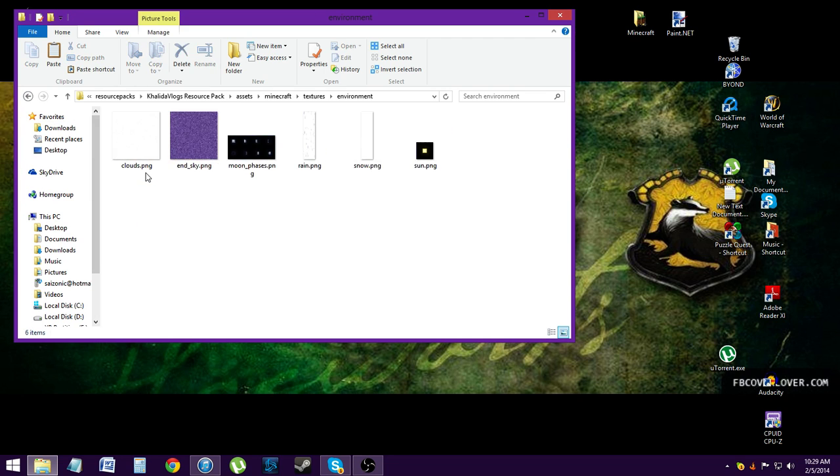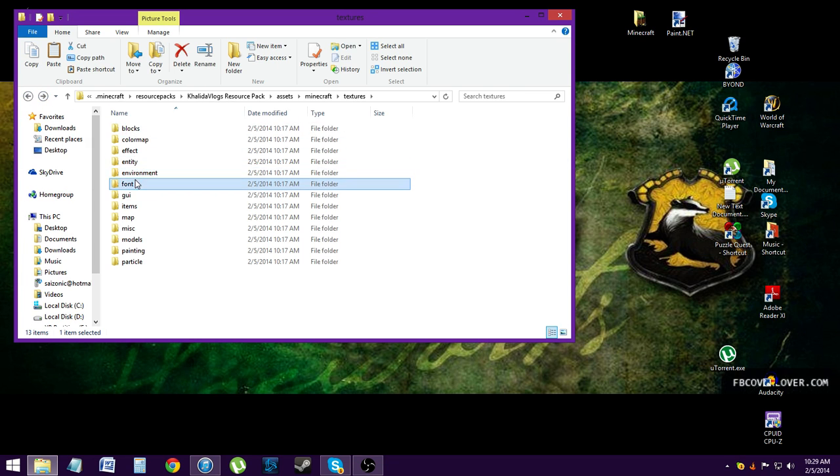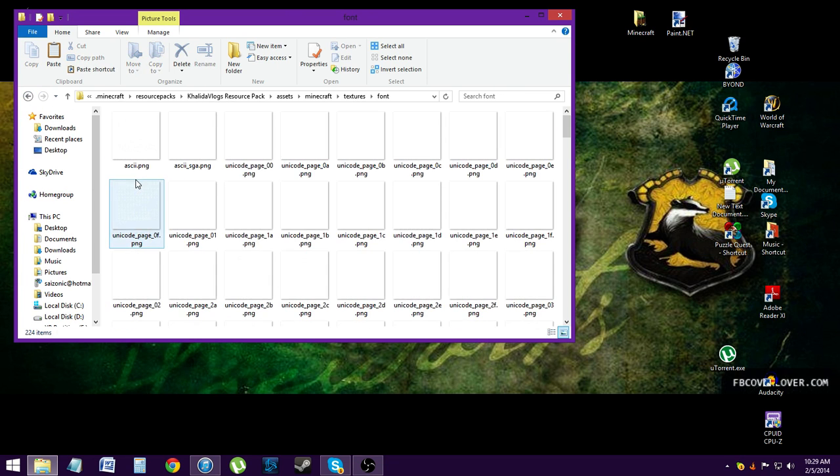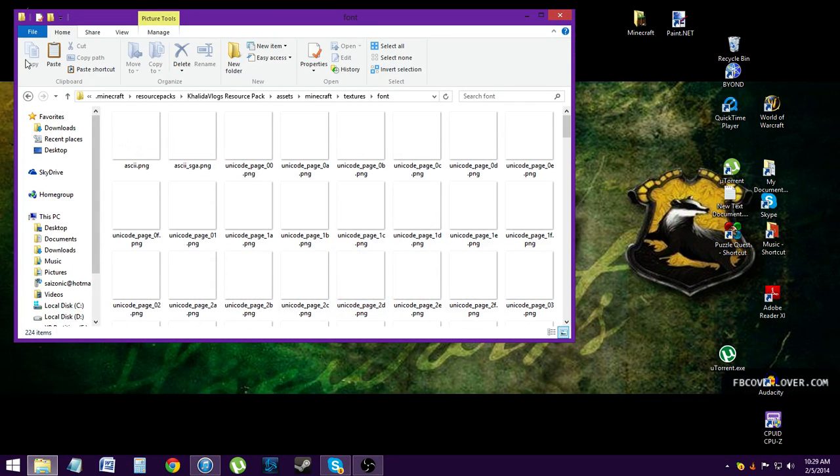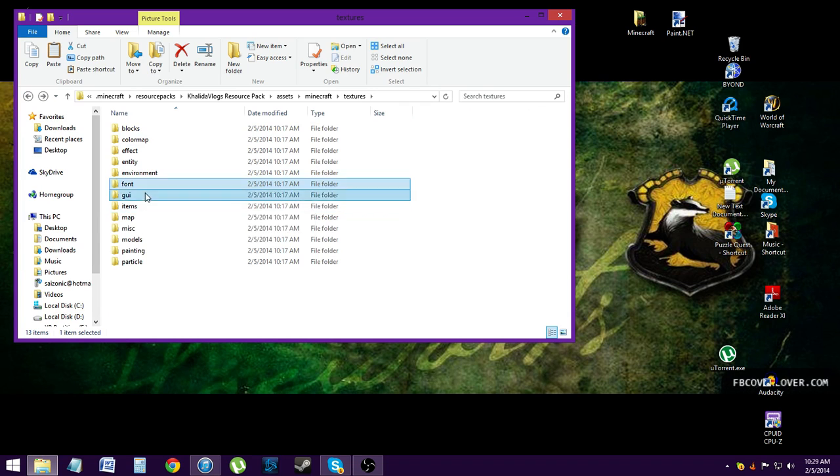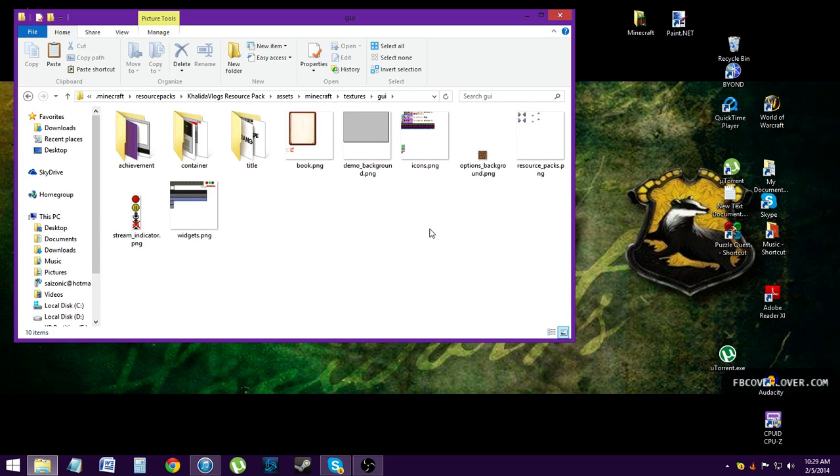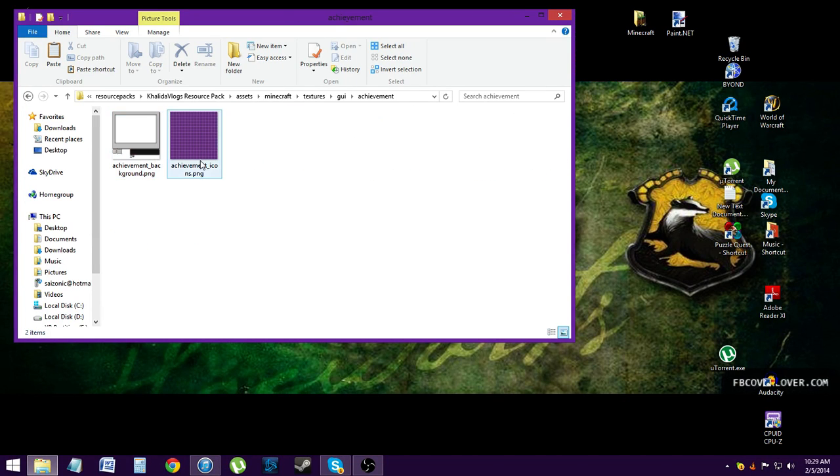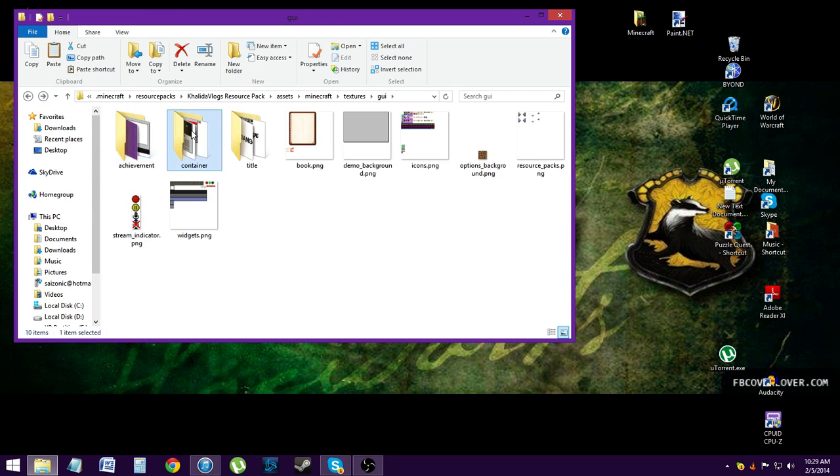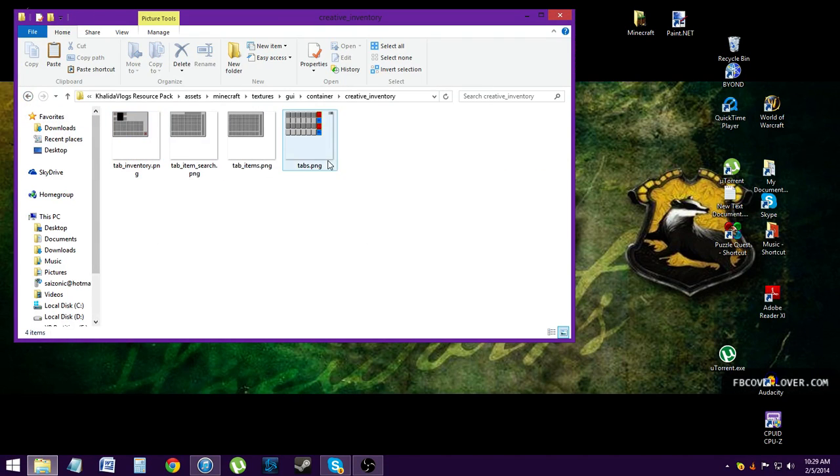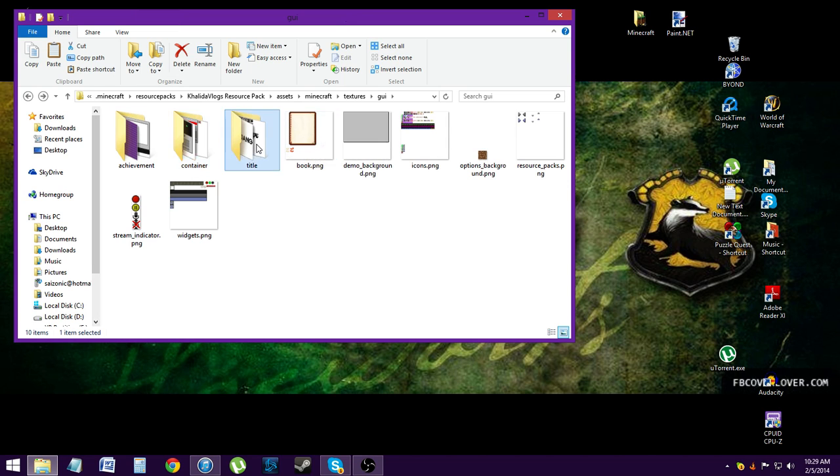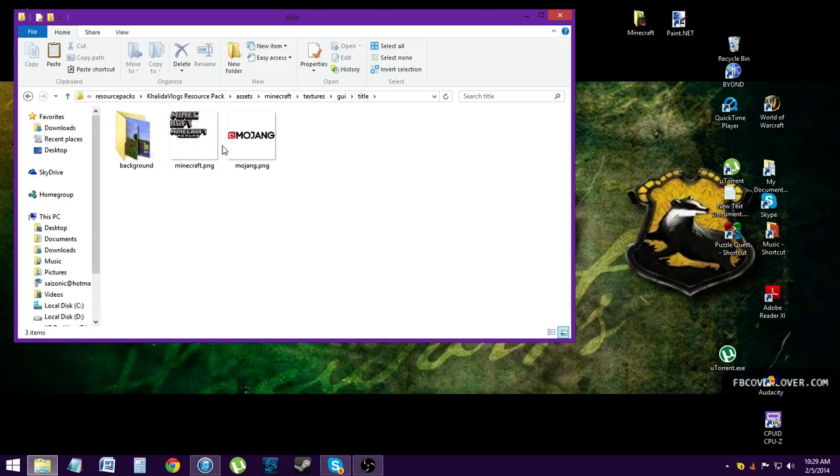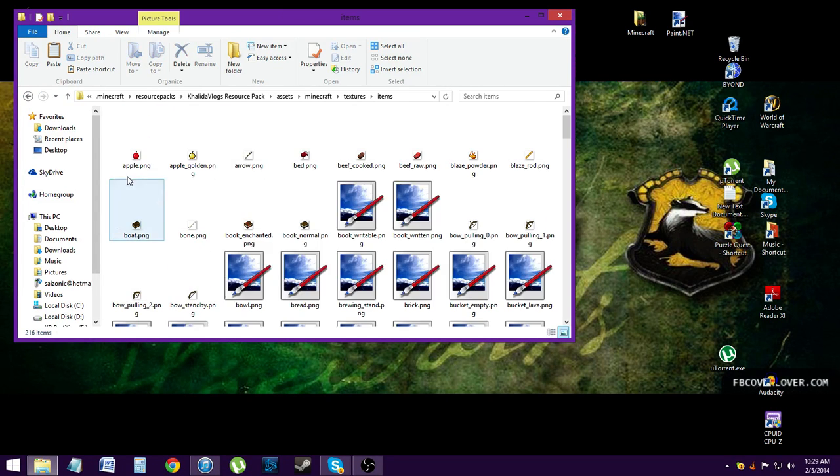And then environment, you can change what the end looks like, what the moon phases look like, what the sun looks like, snow, rain, and the clouds. This is font, I didn't touch the font. I didn't see the point. And then your graphic user interface, also called GUI. So what the achievement stuff looks like, what all of your various containers look like, you can change it, and so on and so forth. All of the little icons for all the items, so what shows up on your action bar and in your inventory. You can change what those look like. And then maps, all the random stuff.